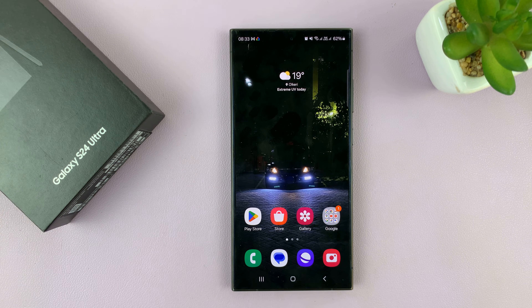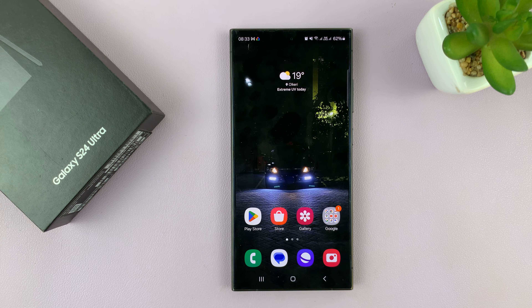I'll be showing you how to use any video as the ringtone and call background of incoming calls on your Samsung Galaxy S24.